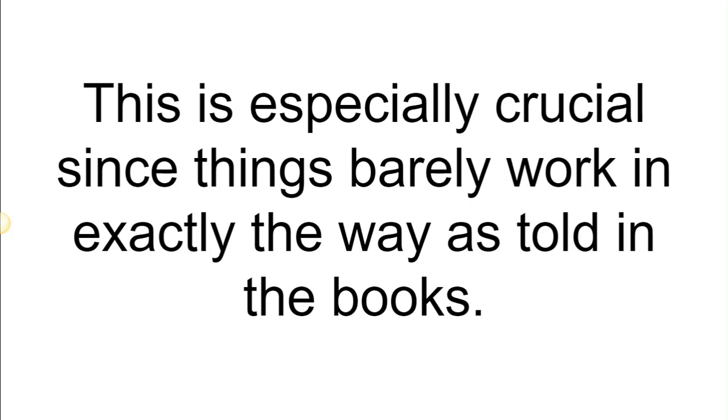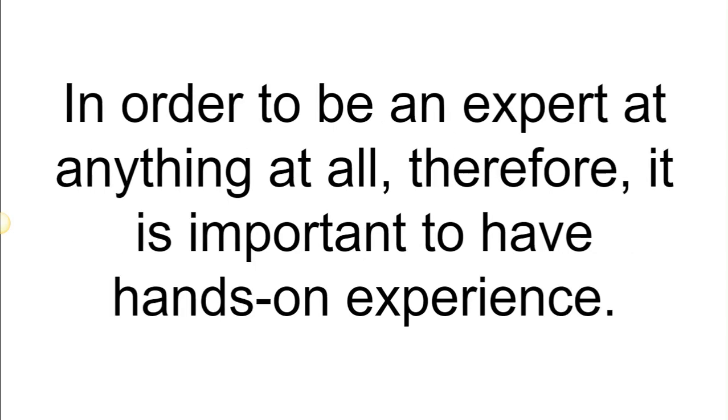This is especially crucial since things barely work in exactly the way as told in the books. In order to be an expert at anything at all, therefore, it is important to have hands-on experience.